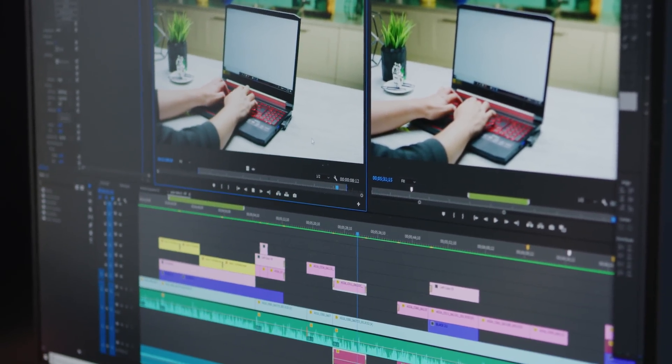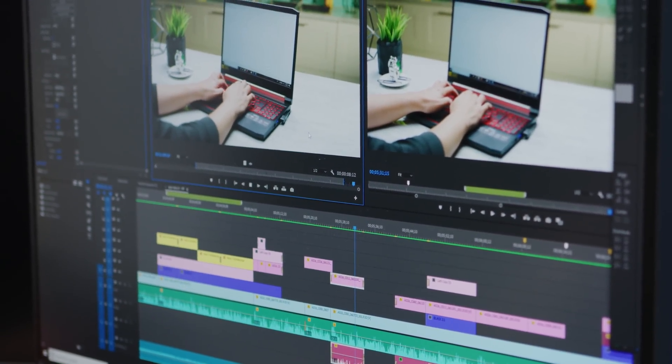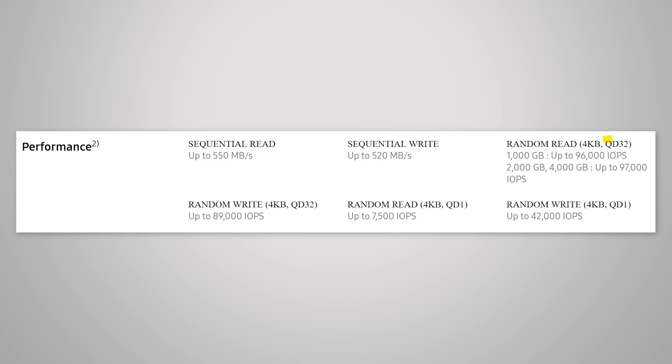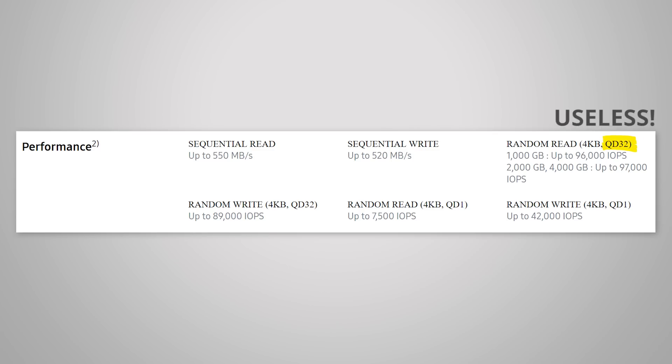So those gaudy measurements that you'll see listed on the spec sheets at queue depth 32 are essentially meaningless, unless you're running a ton of virtual machines on a single drive. So, then how many IOPS do you actually need at lower, more realistic queue depths?